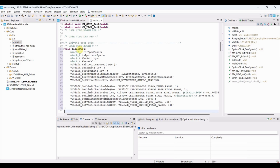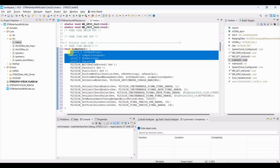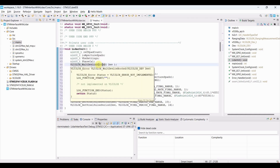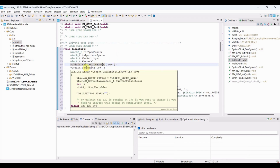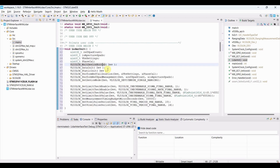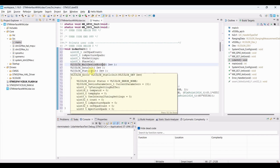The LIDAR_INIT function initializes the VL53L0X LIDAR sensor and configures it for single-shot distance measurement. These are temporary variables used for internal calibration processes. It waits until the VL53L0X finishes booting after power-up, initializes the sensor's internal data structures, and applies static settings like loading tuning parameters.